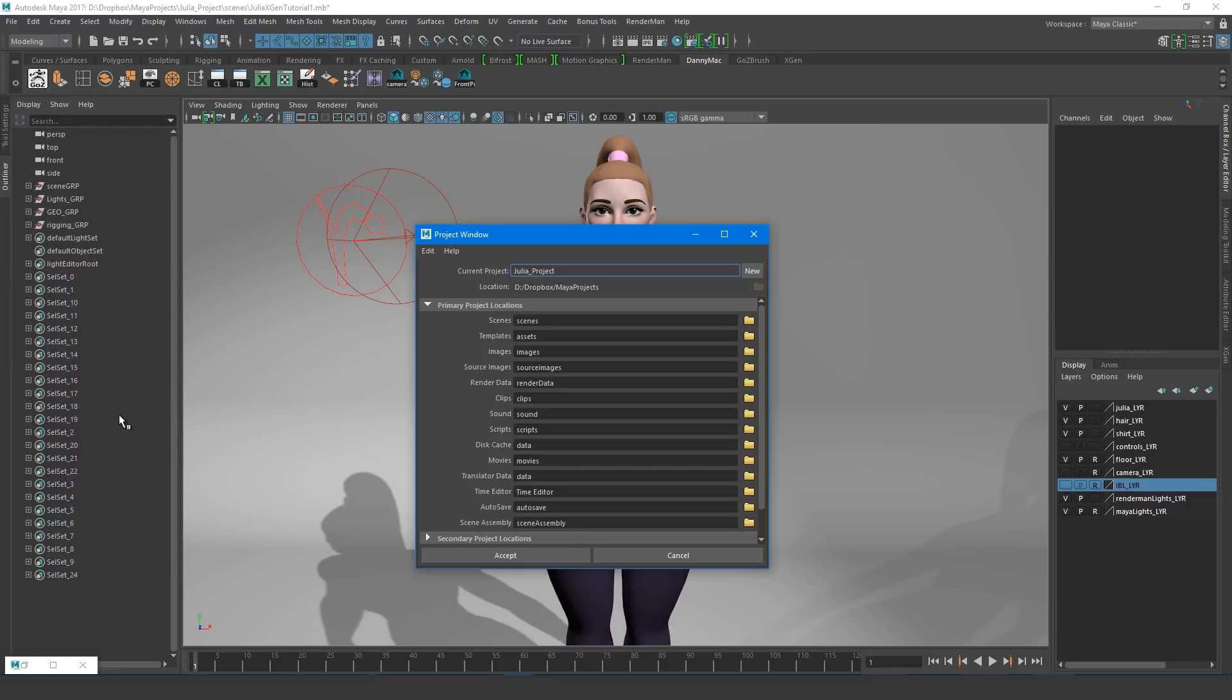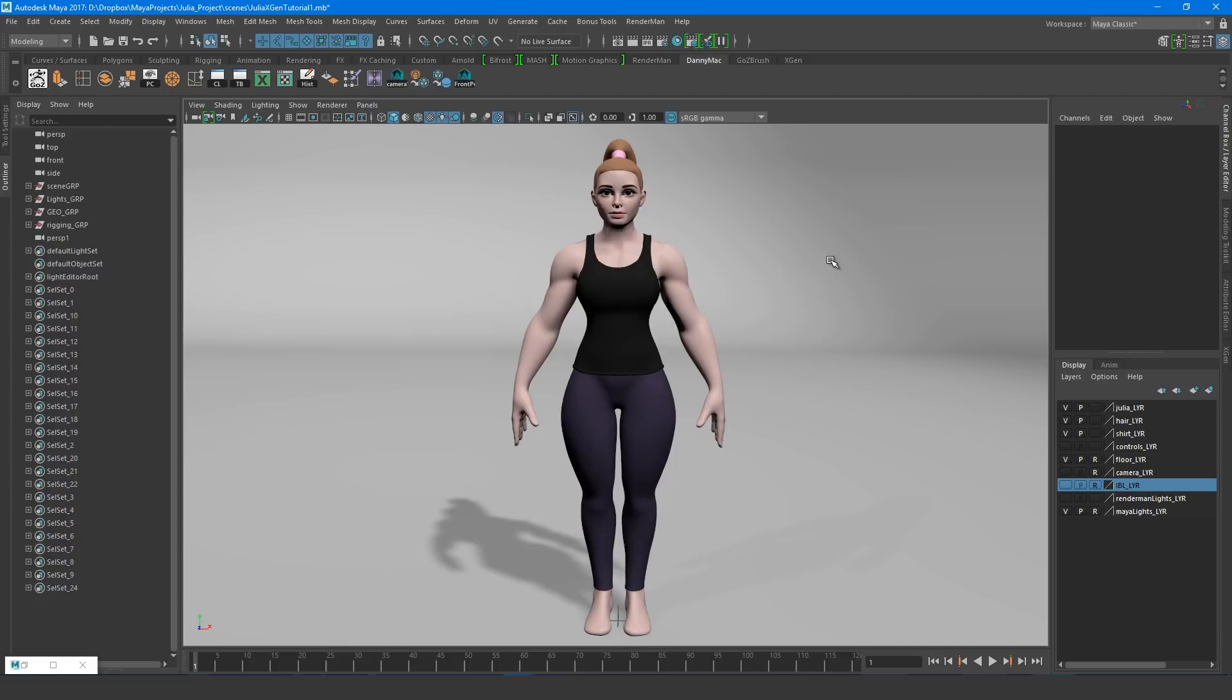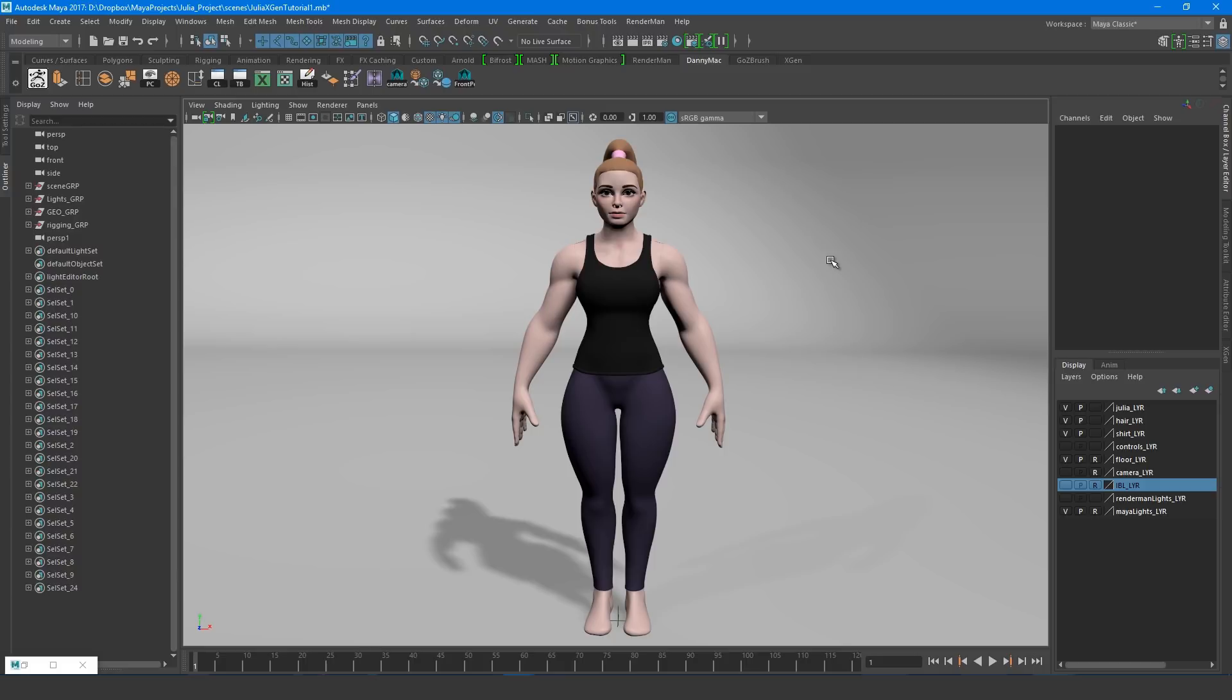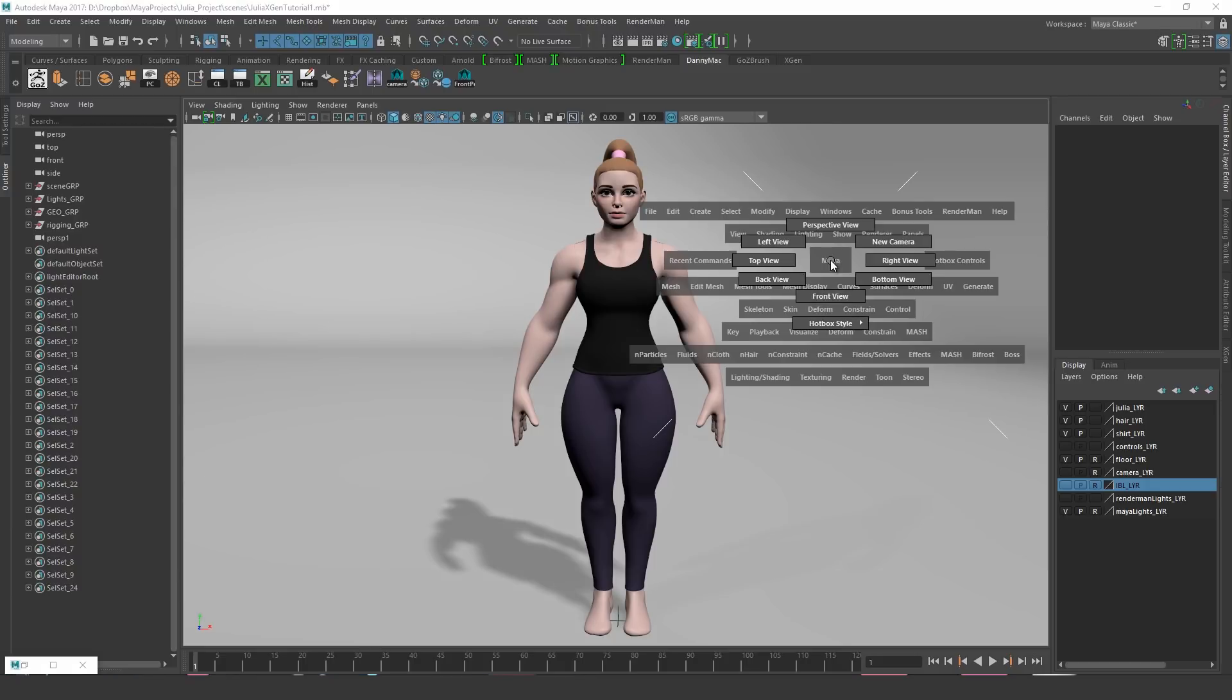The next thing we should do is check that the model is appropriately scaled. This is not only important to the functionality of XGen, but it should already be a habit anyway. After a quick Google search, I find that our model, Julia Vins, is 165cm tall. So the way we find this in Maya is to first get a front view.